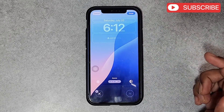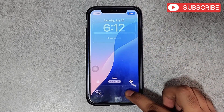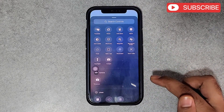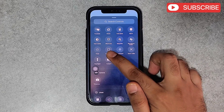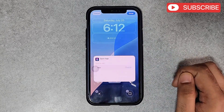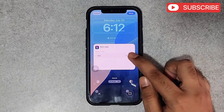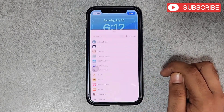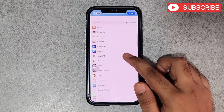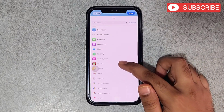You can even set a shortcut to open your favorite app directly. For that, select the Open App option. Now tap on Choose, then find and select your favorite app.